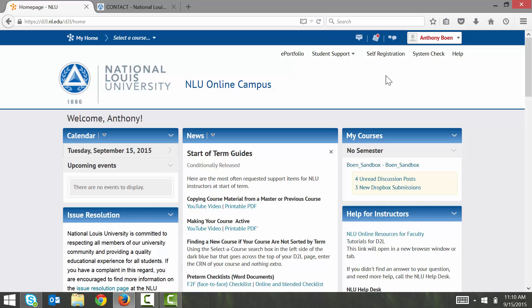Hello there. In this quick video I'd like to show you how to self-register for a course in D2L.